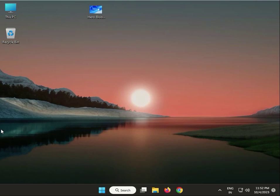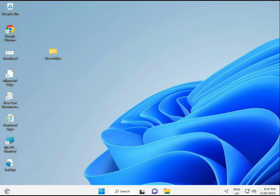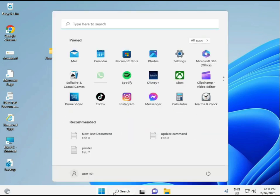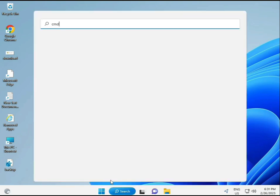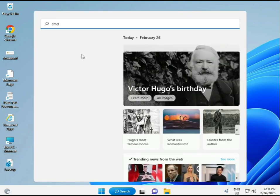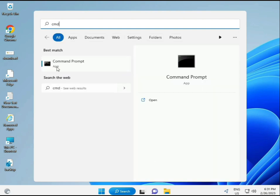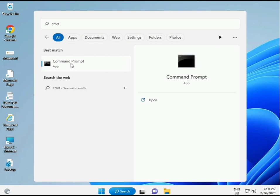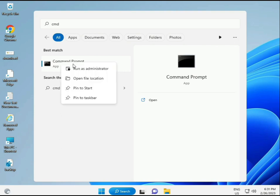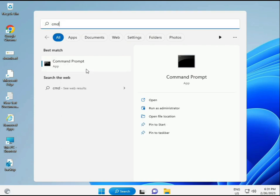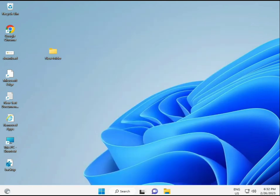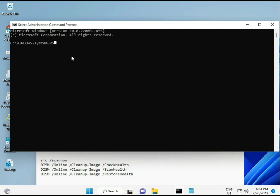Click the Start button and type CMD, then enter. You can try to run it as Administrator — right-click and select Run as Administrator so you are given full permissions.